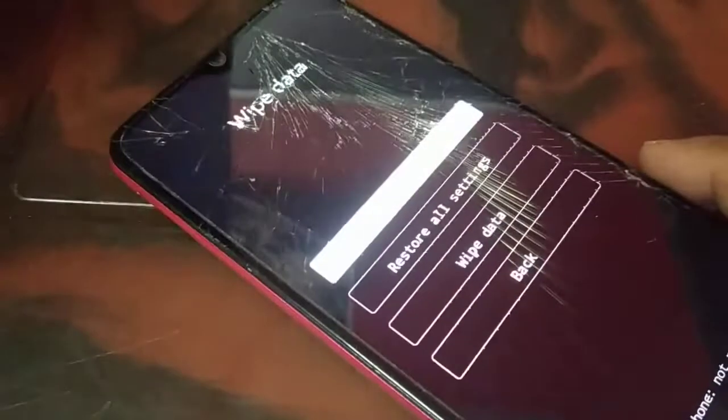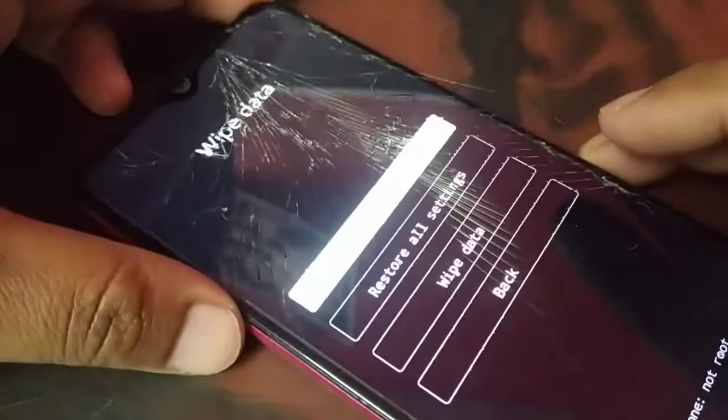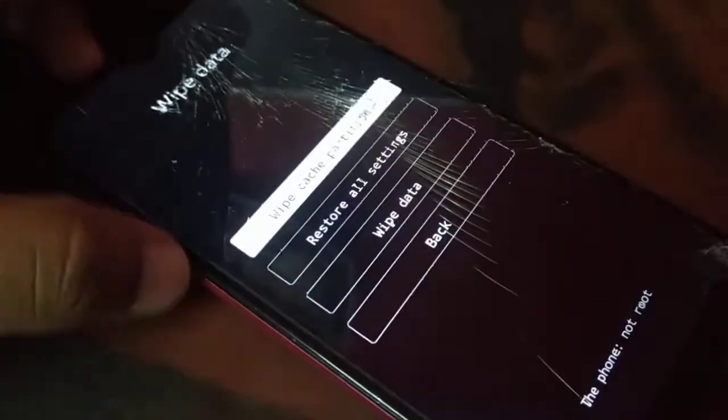So if that doesn't work, the third option is you have to install new software. Go to the nearby store or go to a nearby technician. They'll help you by opening your phone in a hardware way, because these were the easy ways you could try at home. If that does not work, you'll need professional help.